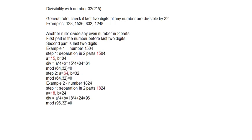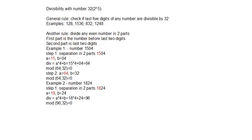Another rule: divide any even number in two parts. First part is the number before last two digits and second part is last two digits. The steps are like in previous video.